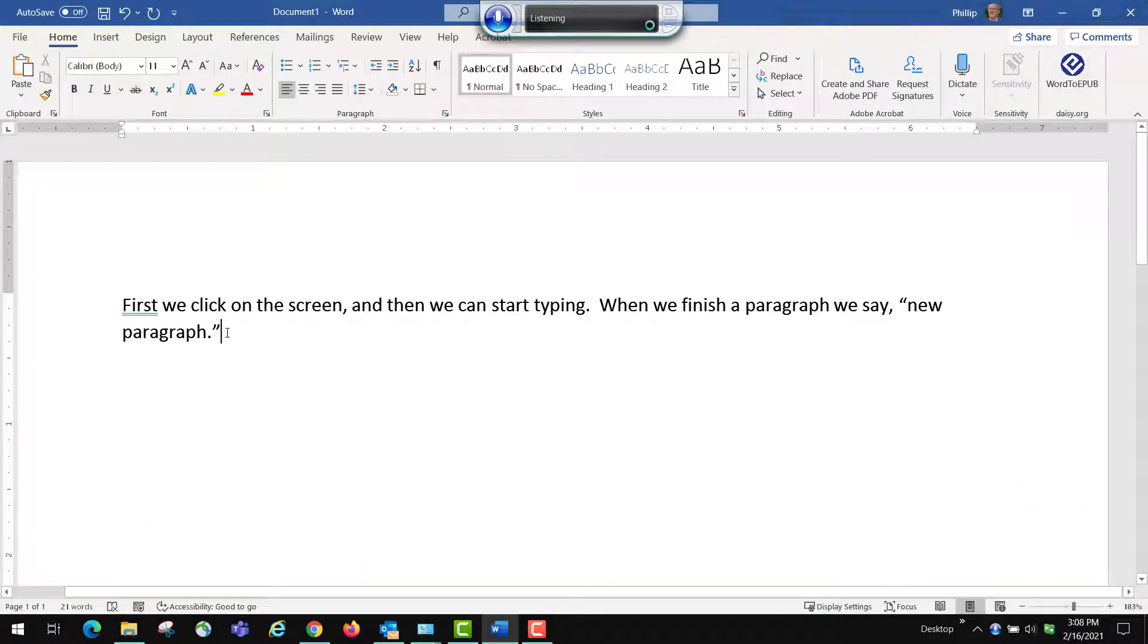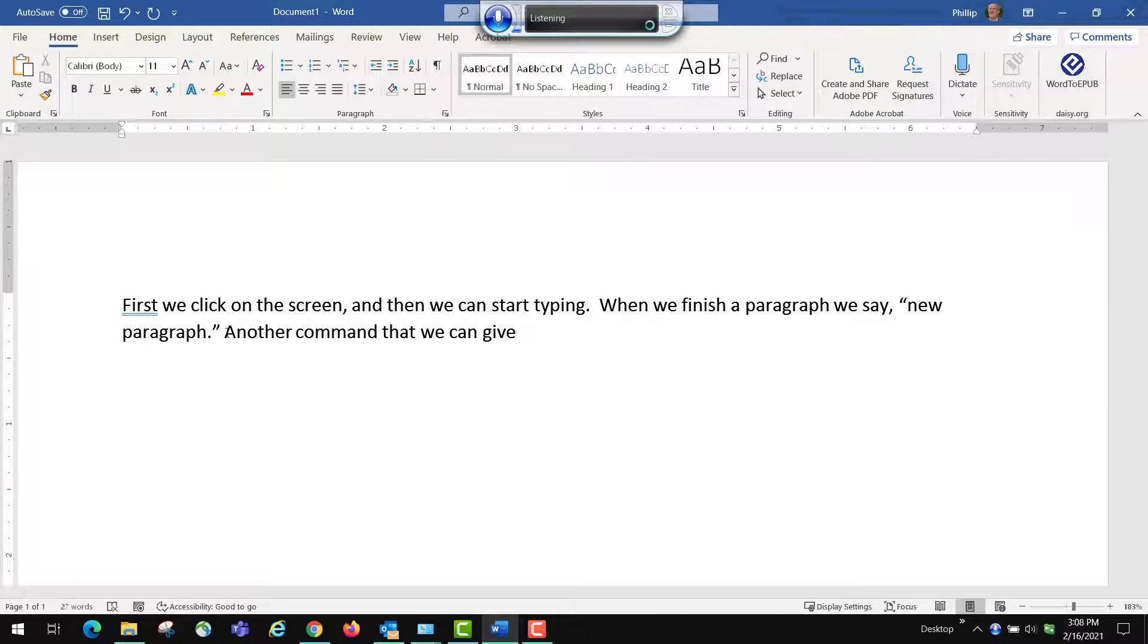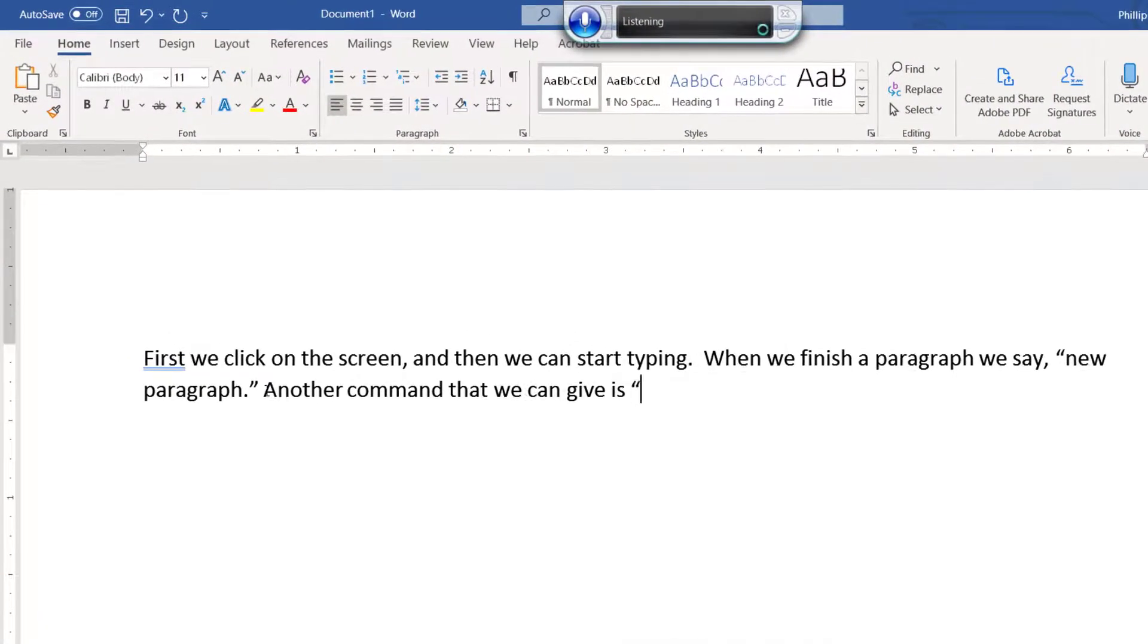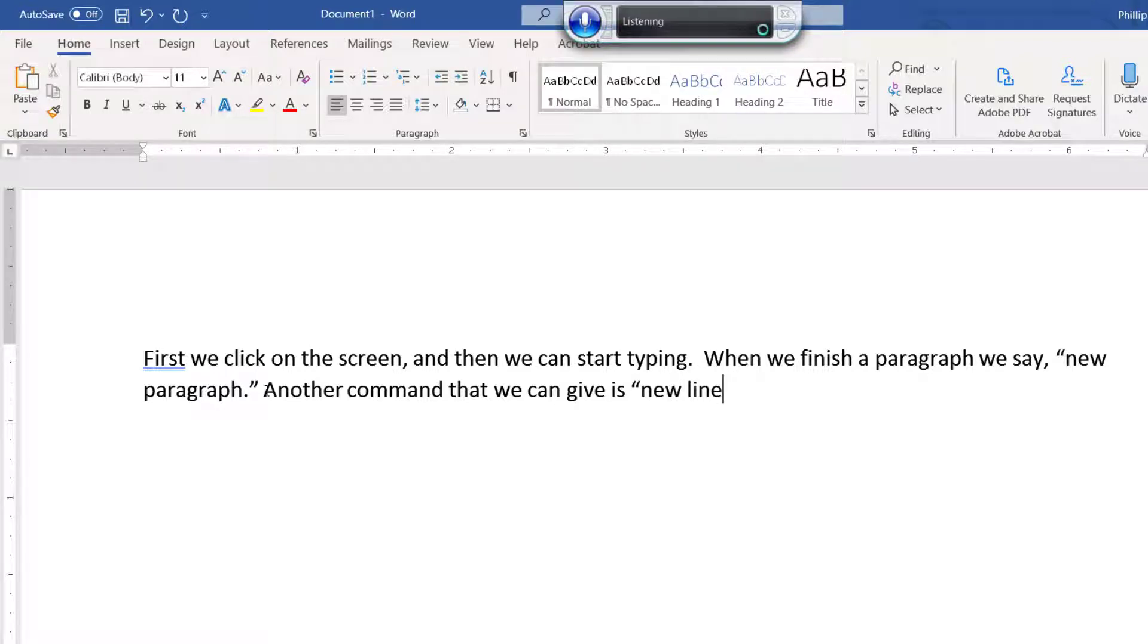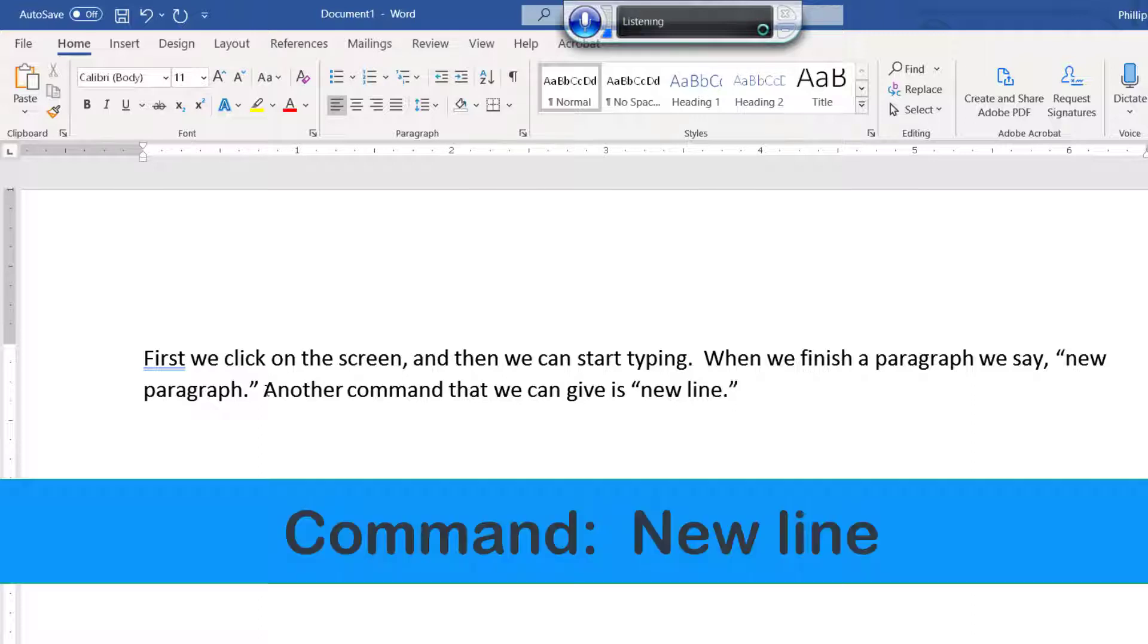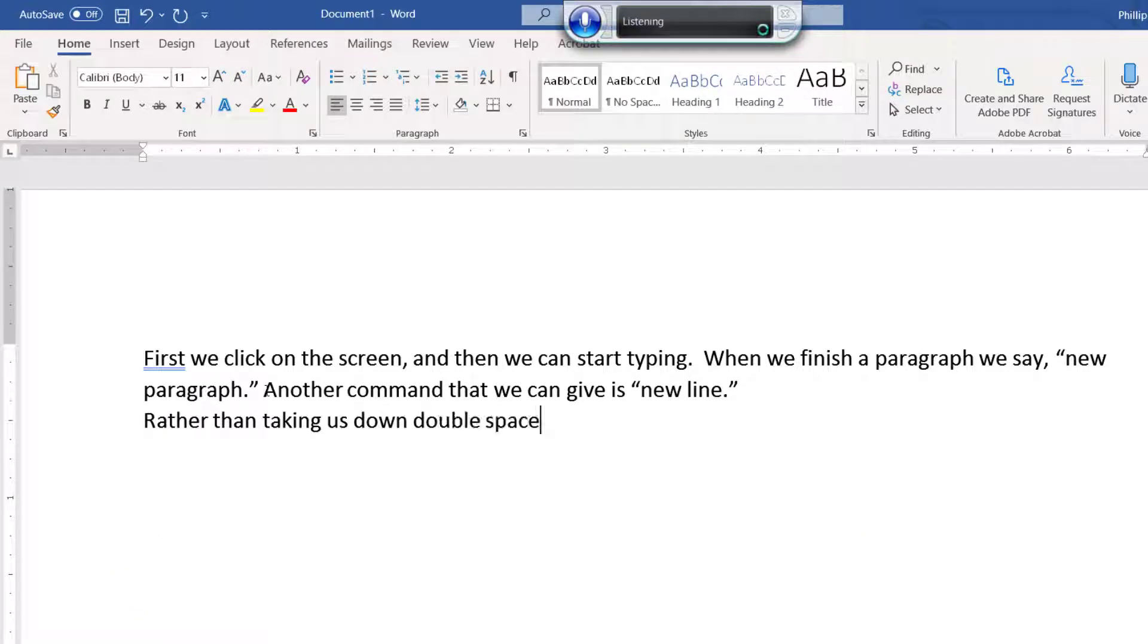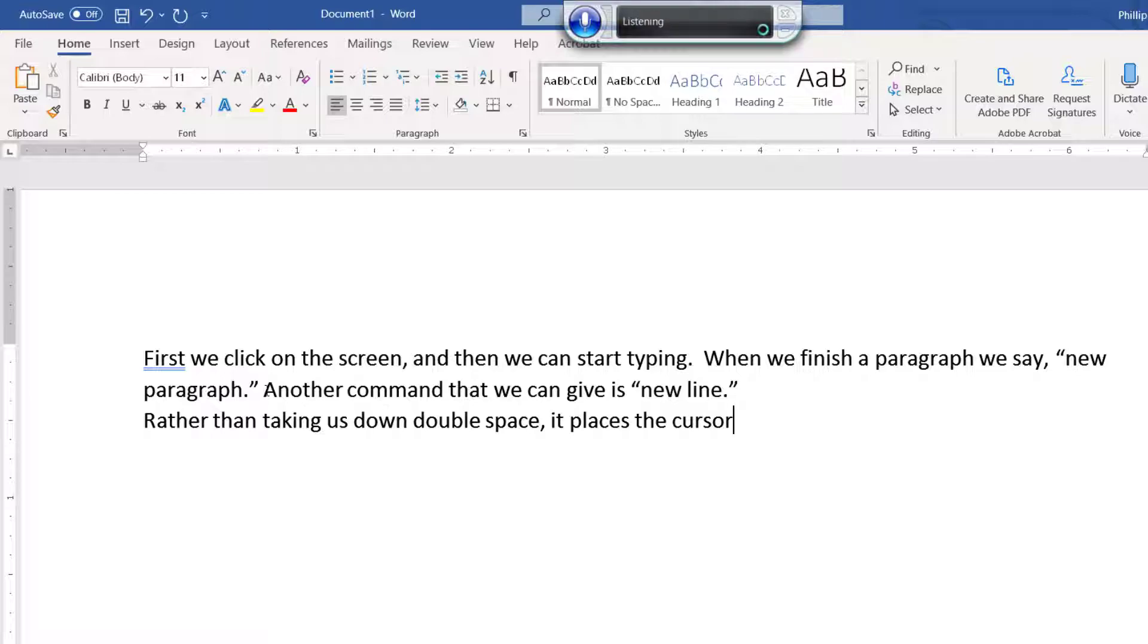Another command that we can give is, open quote, new line, period, close quote. New line. Rather than taking us down double space, comma, it places the cursor on the following line. Period.